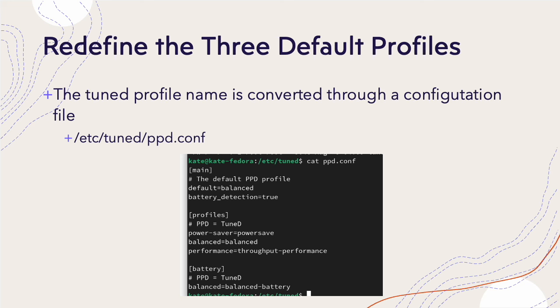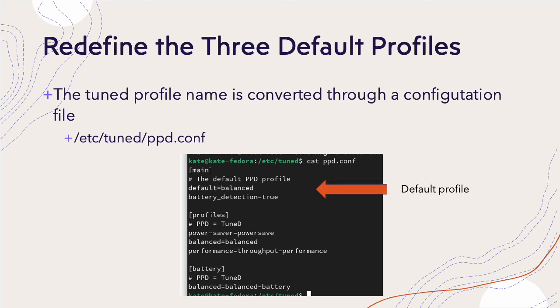Let's talk about redefining the three default profiles. Are you trying to apply your customized profile to GNOME desktop or make your own profile to replace the three default profiles? For instance, TuneD converts the GNOME power profile settings to TuneD profile through a mapping table. You can see there, this is an example of the configuration to map the TuneD profile to the GNOME default three profiles. By editing this ppd.config, users can put their profiles to overwrite power saver, balanced, and performance profiles. The default profiles can be overwritten. Now you fully manage the performance behavior of TuneD.